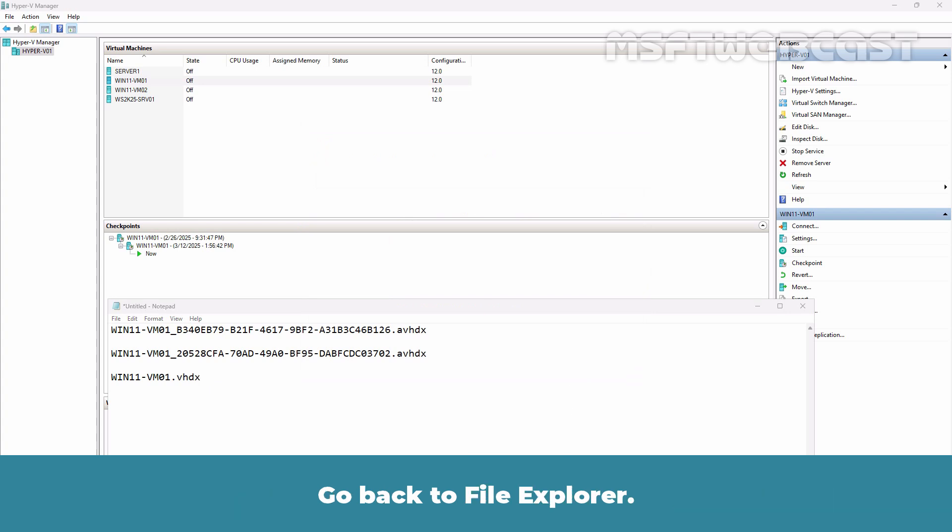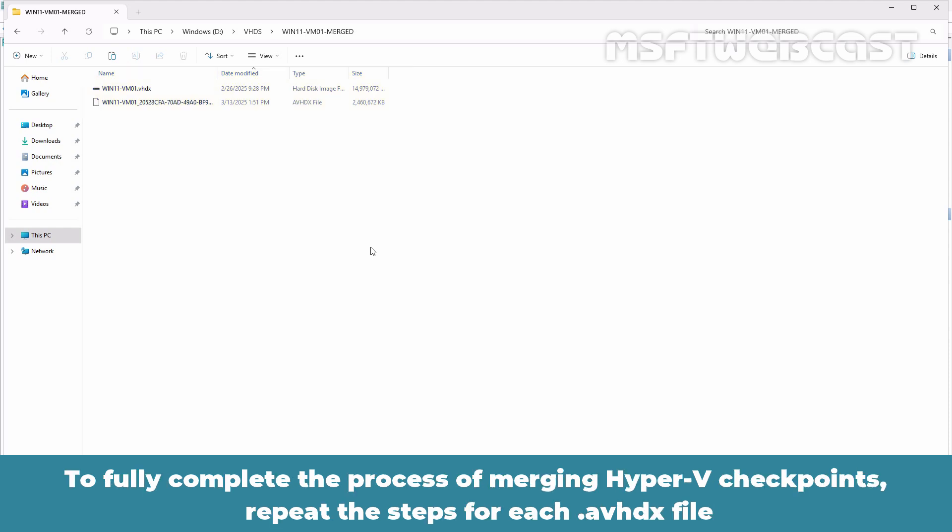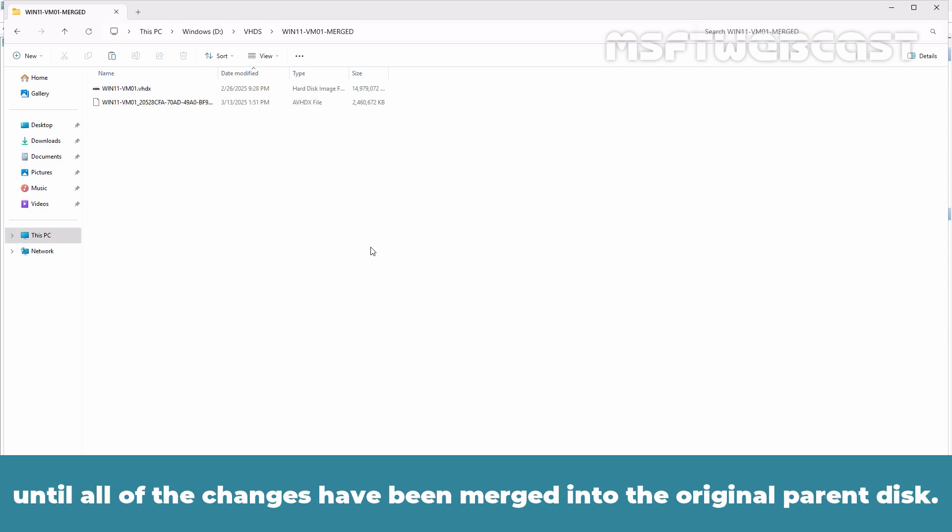Go back to File Explorer. Since one file has been merged with the parent AVHDX file, you can now see that we have only two virtual disk files. To fully complete the process of merging Hyper-V checkpoints, repeat the steps for each AVHDX file until all the changes have been merged into the original parent disk.